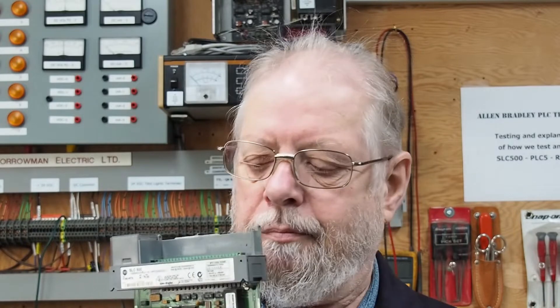Hi, welcome back to my Allen Bradley PLC Test Bench. Today we're going to be testing the SLC 500 1746-NT8. Now this is an 8-channel thermocouple or millivolt input card.